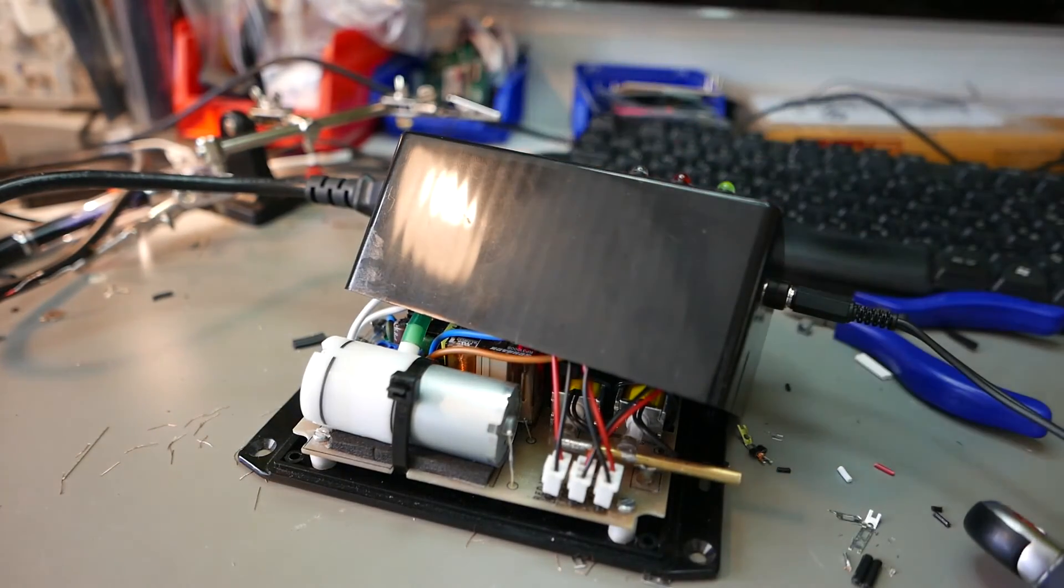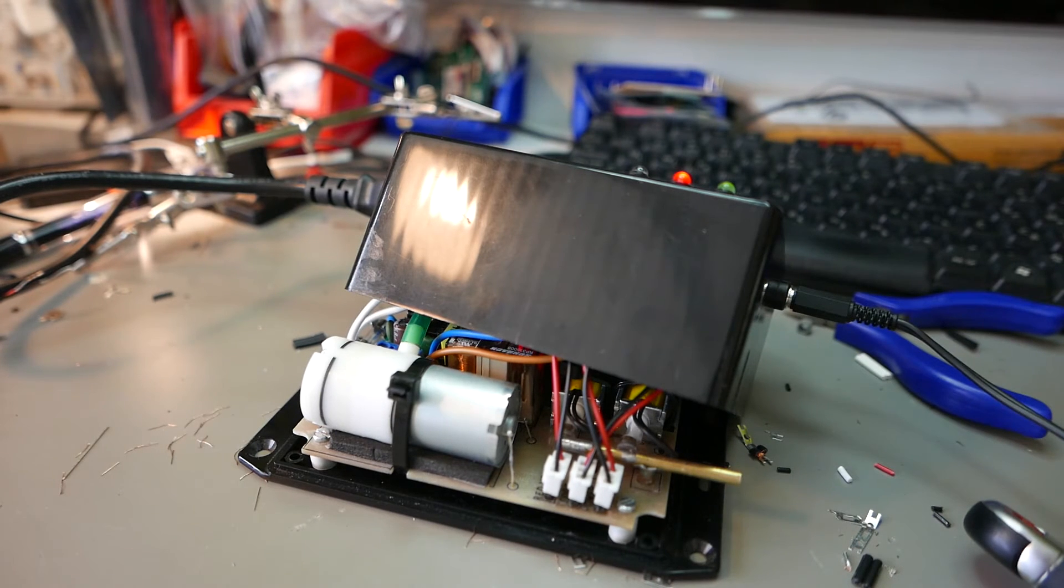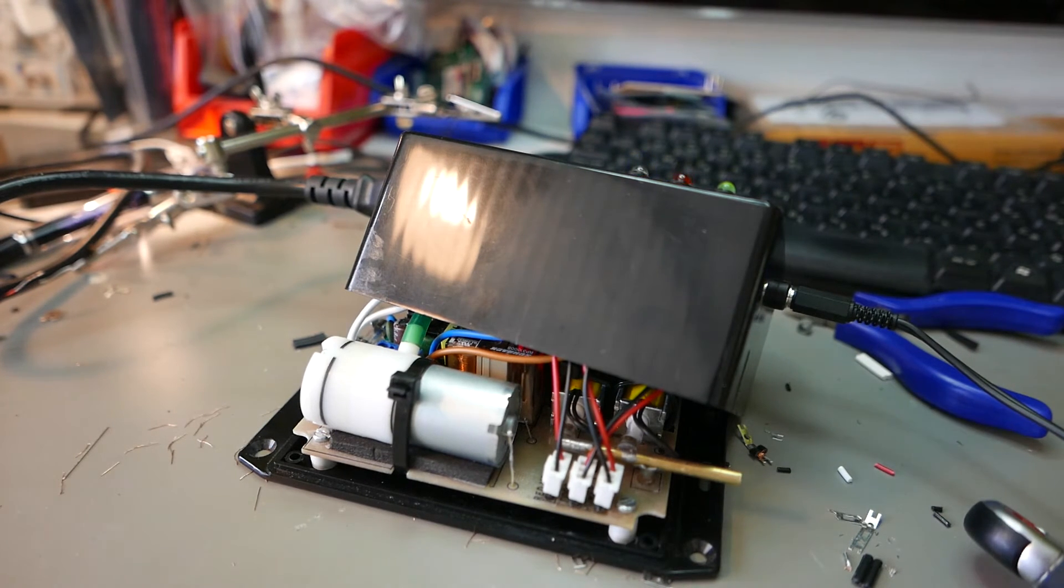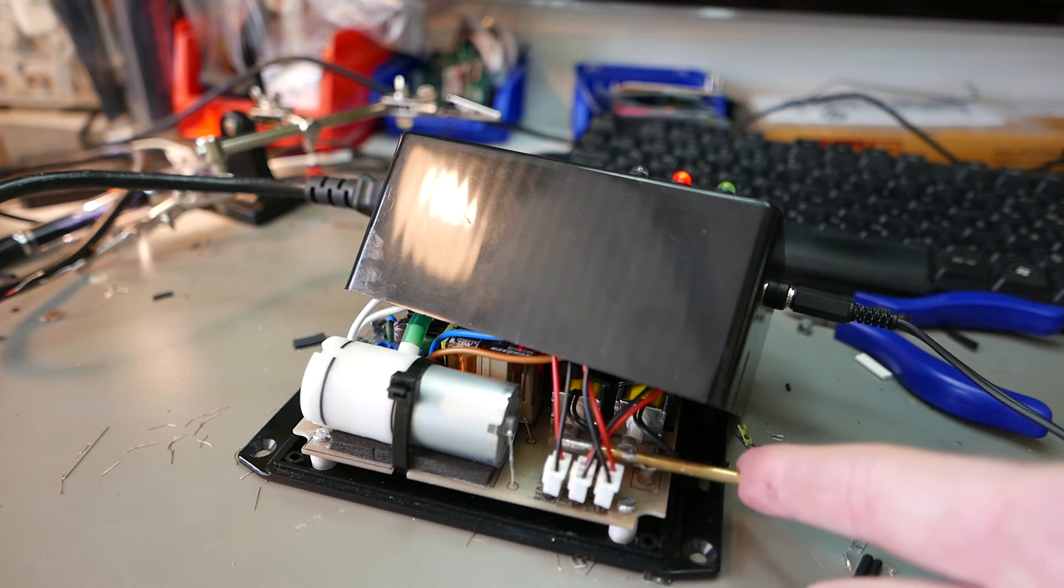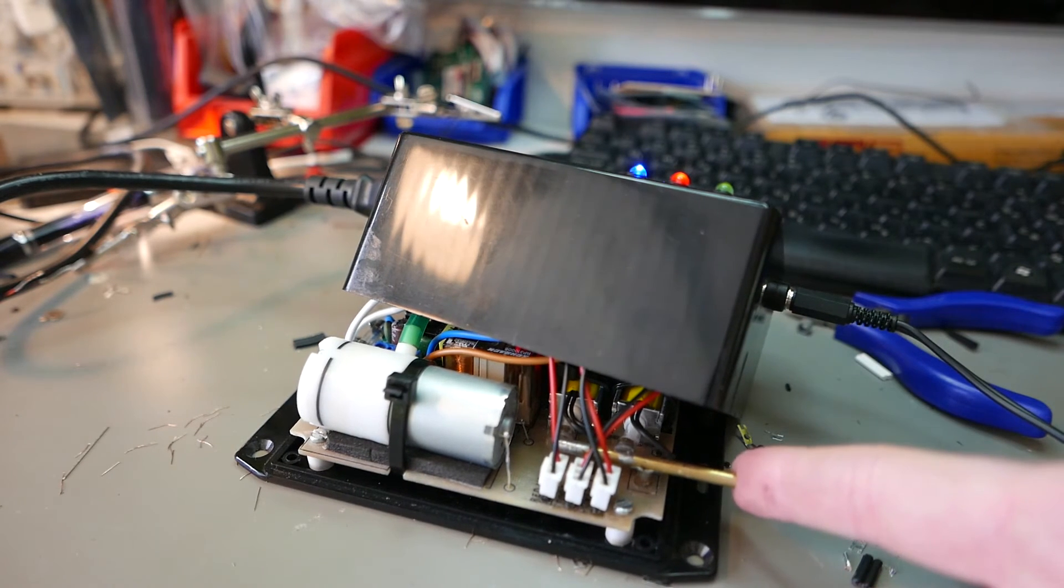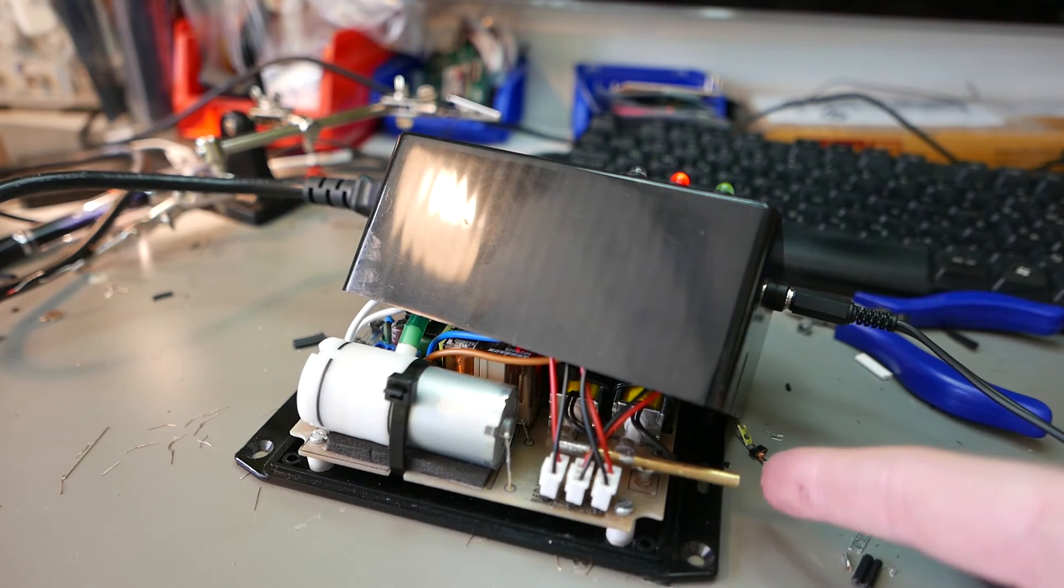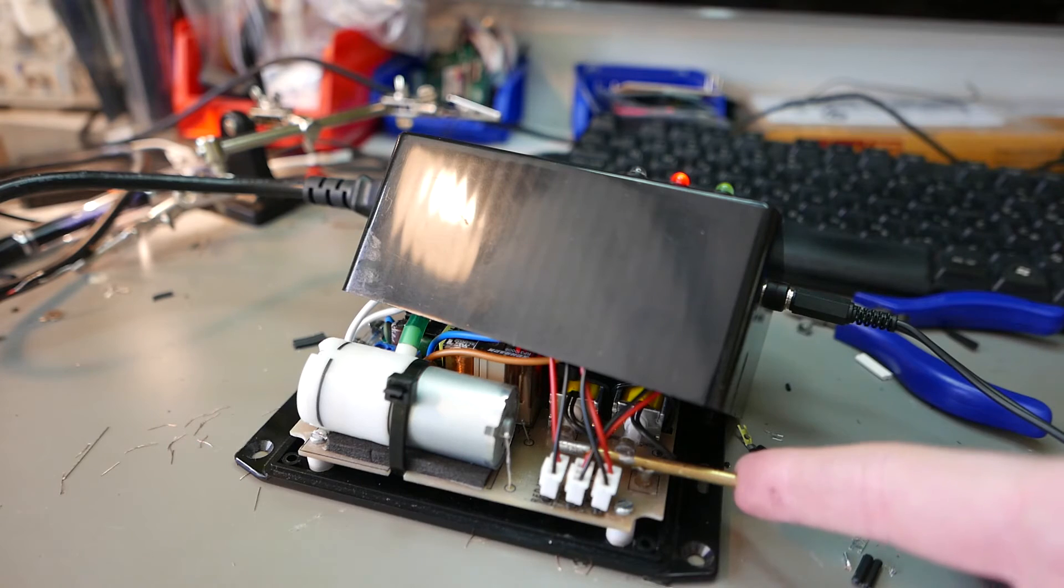I switched it on - you can see the green LED goes on and the pump is working in solenoids perfectly. When I let go of the foot switch, it shuts down immediately.